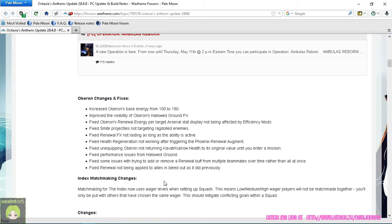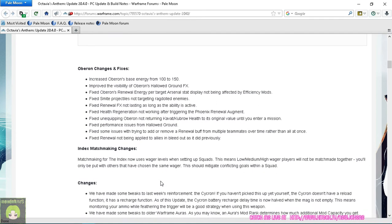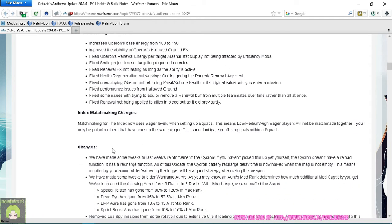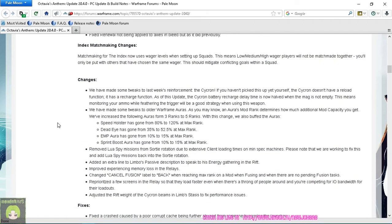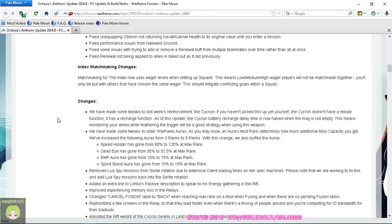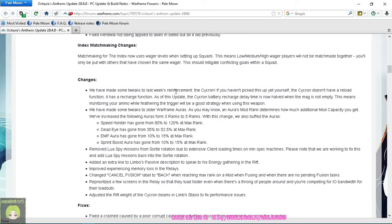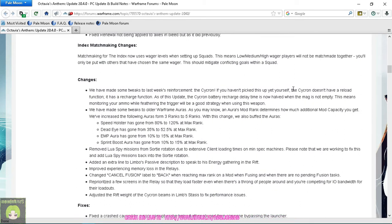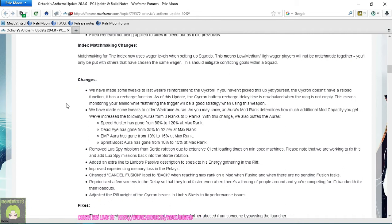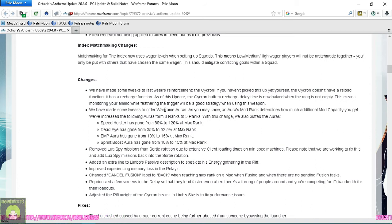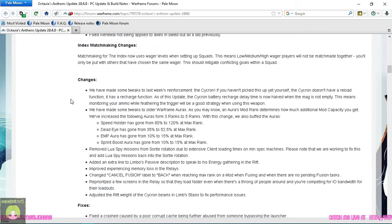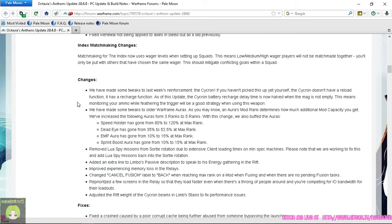Index matchmaking changes. Tweaks made last - oh yes, the Cycron. The Cycron honestly was and is kind of a horrible weapon, but they changed it so if your ammo capacity is one or above, it's going to take half as long, so instead of having to wait five seconds you only have to wait two and a half seconds.